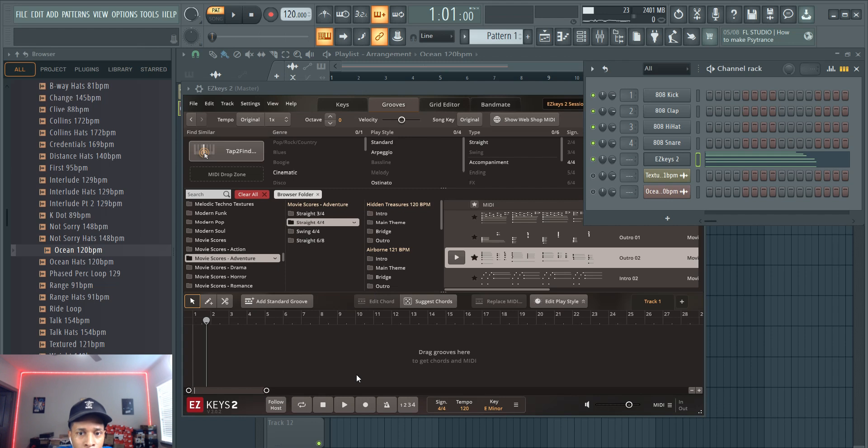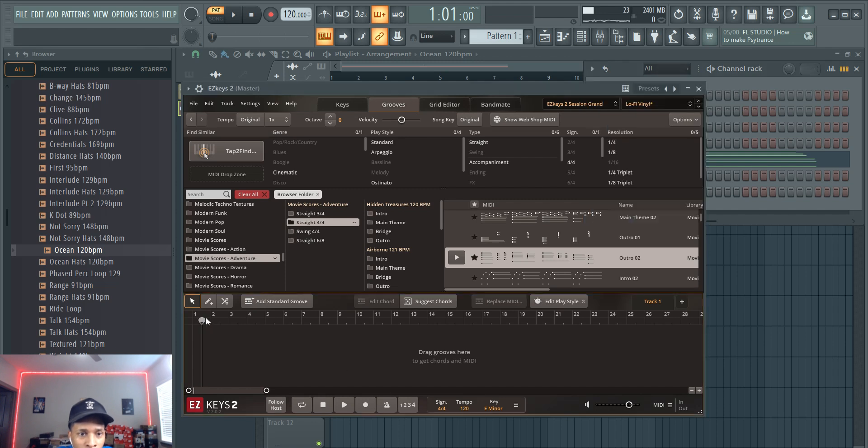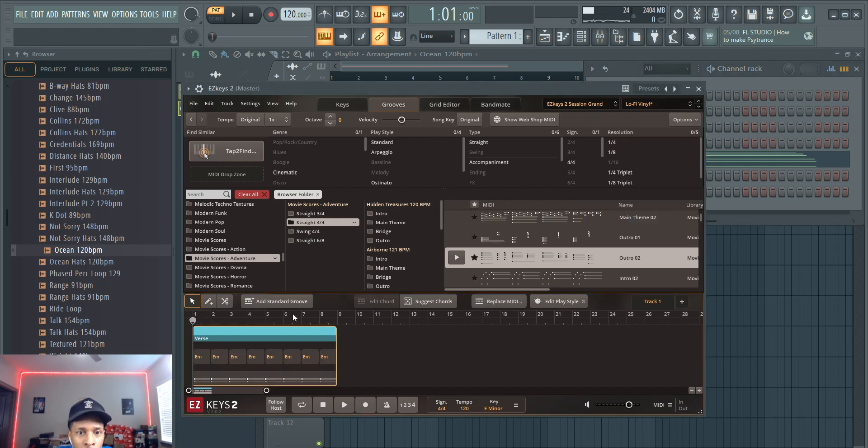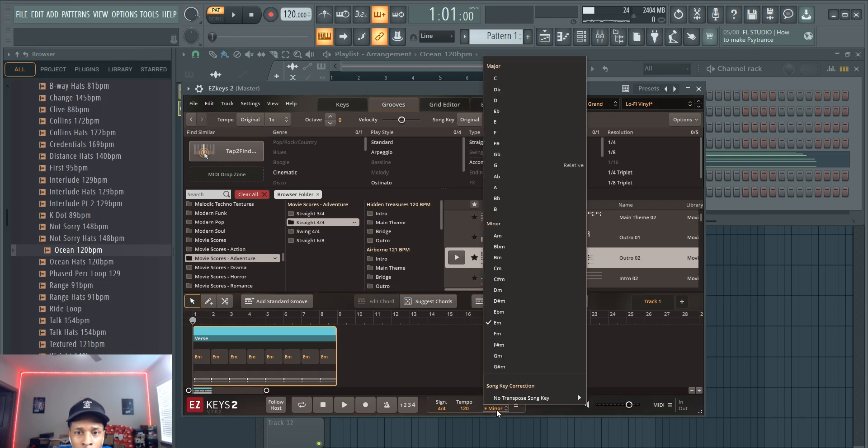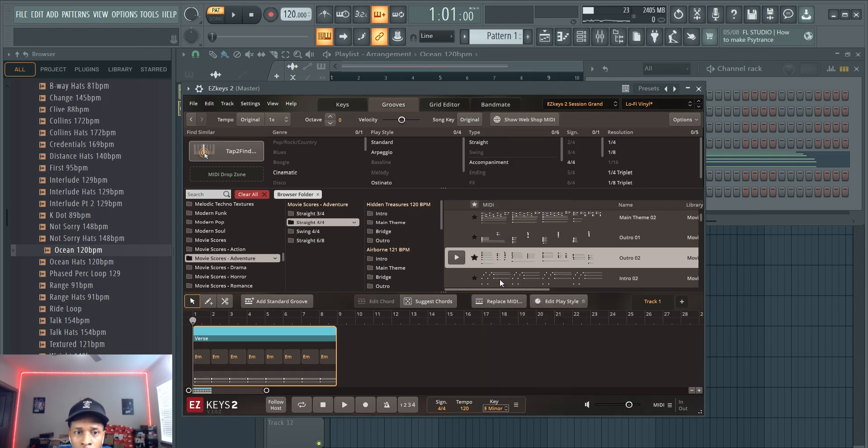And then like I said, you're going to start from the beginning, you're going to add a standard groove. This time we're going to be in C sharp minor.